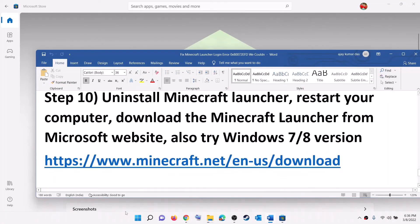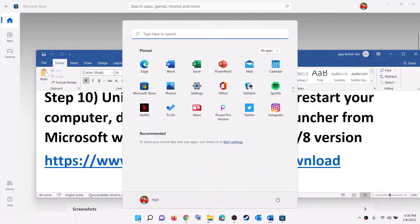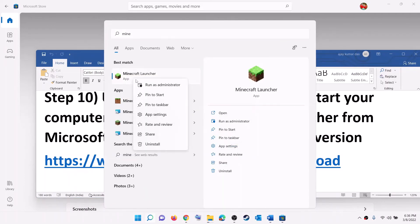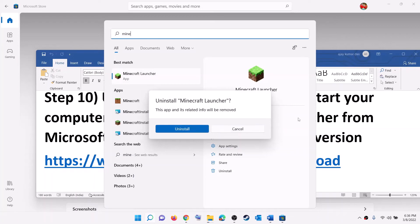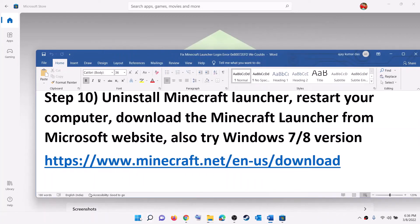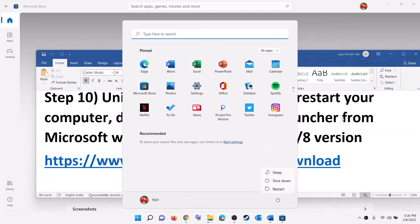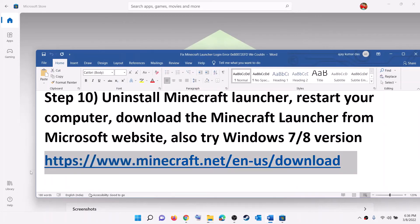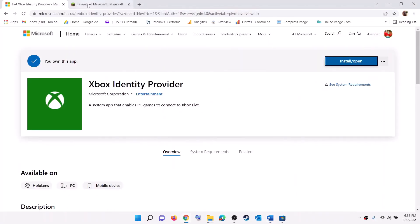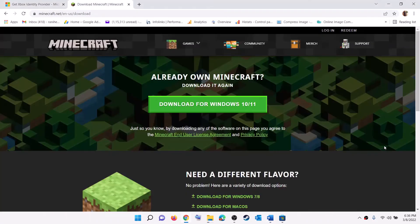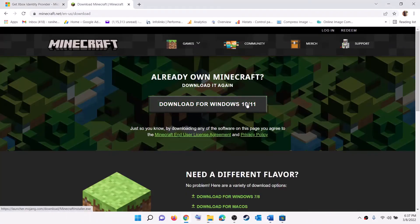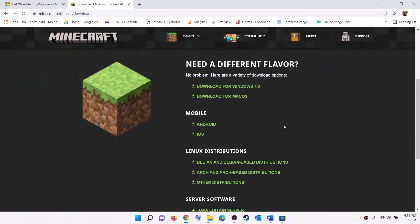If you are still facing the problem, uninstall Minecraft Launcher again — right-click and click Uninstall. After the uninstall, restart your computer. After the restart, copy the link from the video description, open it in a browser, and click Download for Windows 10 and 11. Download and run the EXE file, install it, then try to log in.